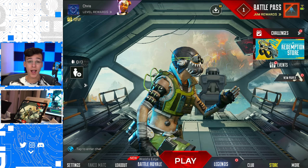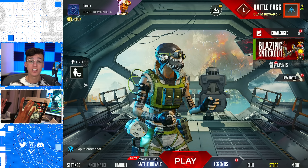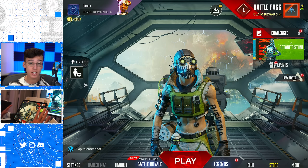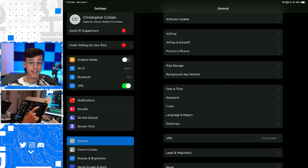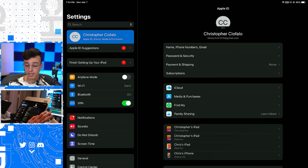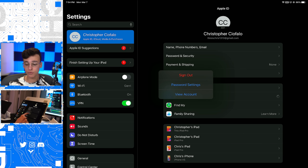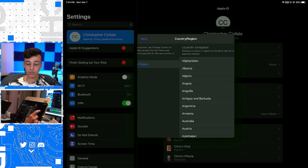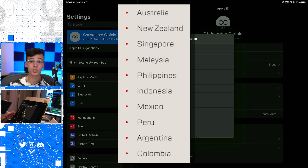Now here's the iOS tutorial — how you can download and play Apex Legends Mobile on iOS, whether it's an iPad or iPhone. I'm in the lobby right now playing the game; this is 100% legit. The very first thing you want to do is head over to your Settings, go to the top left where it says your name, click it, then go to Media and Purchases, go to View Account, click Country and Region, and then click Change Country or Region.